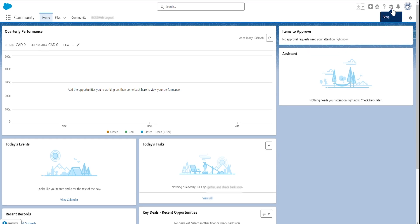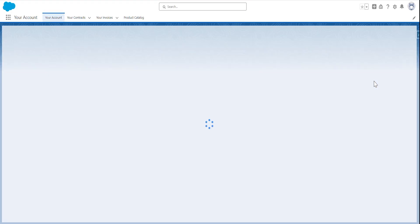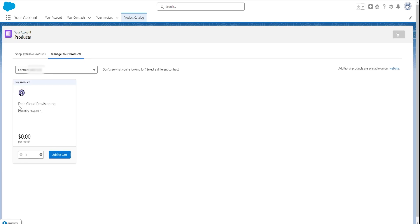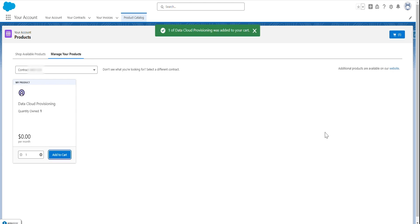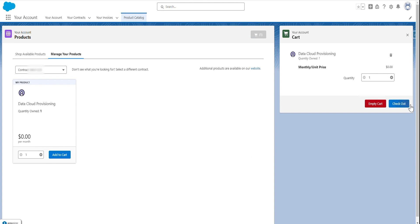To set up or enable Data Cloud in production, click the gear icon, go to your account, product catalog, manage your products. You'll see Data Cloud Provisioning — add to cart, go to the cart, and proceed to checkout.